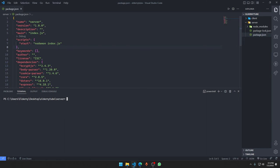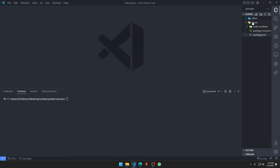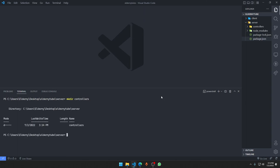We'll keep the start script name in lowercase — no capitalization. Now we'll make a few more folders in the server directory. First, a 'controllers' folder where we'll manage all of our APIs.